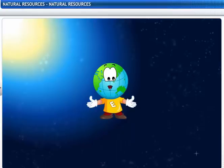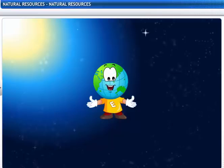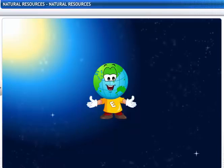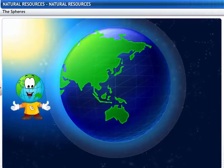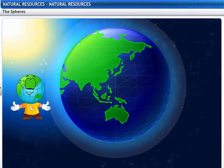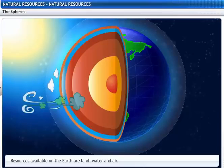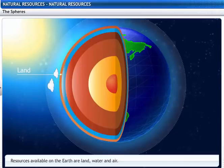Hi there! How are you doing today? I am here to join you on an exciting ride to learn something more about the place we live in — Earth and its resources. So gear up, cause it's time to take off! Do you know the three important natural resources of Earth? So let's find out! The resources available on Earth are land, water and air.